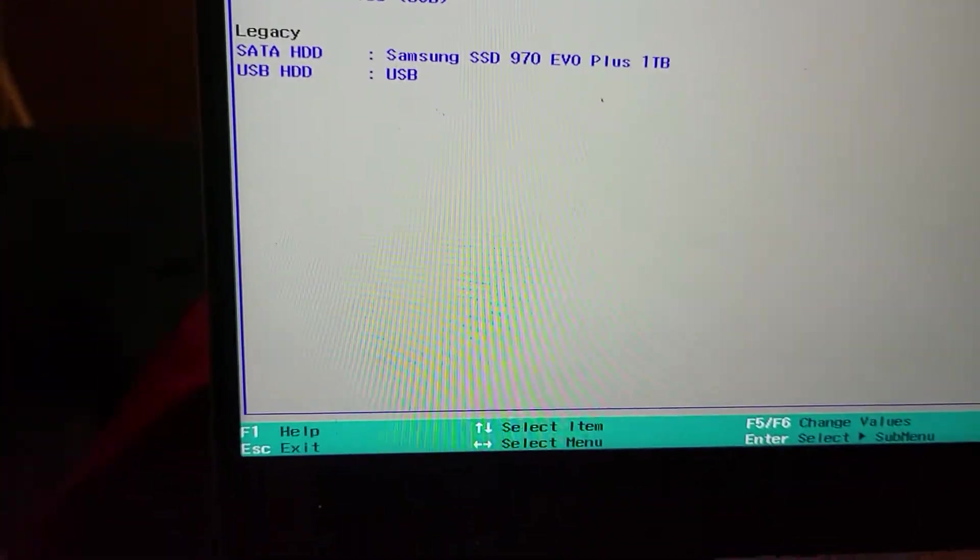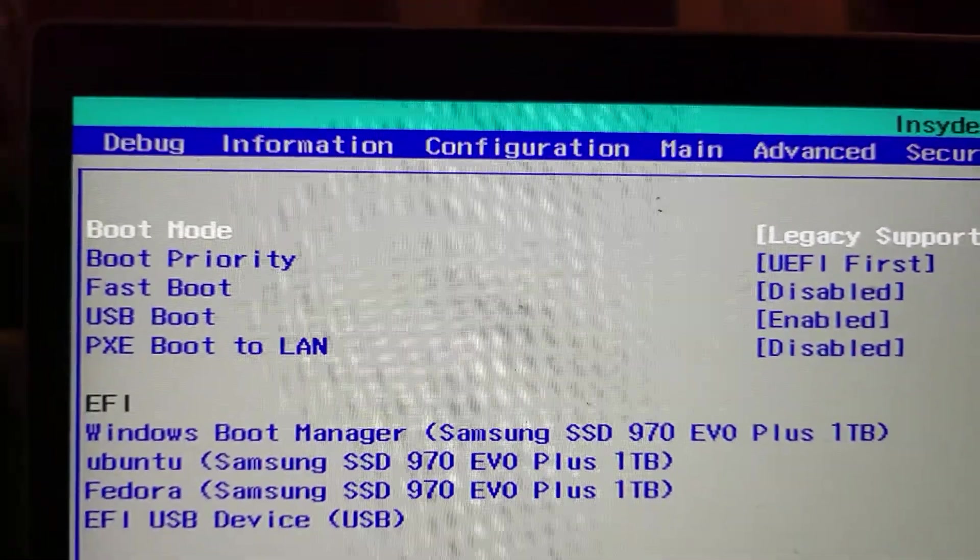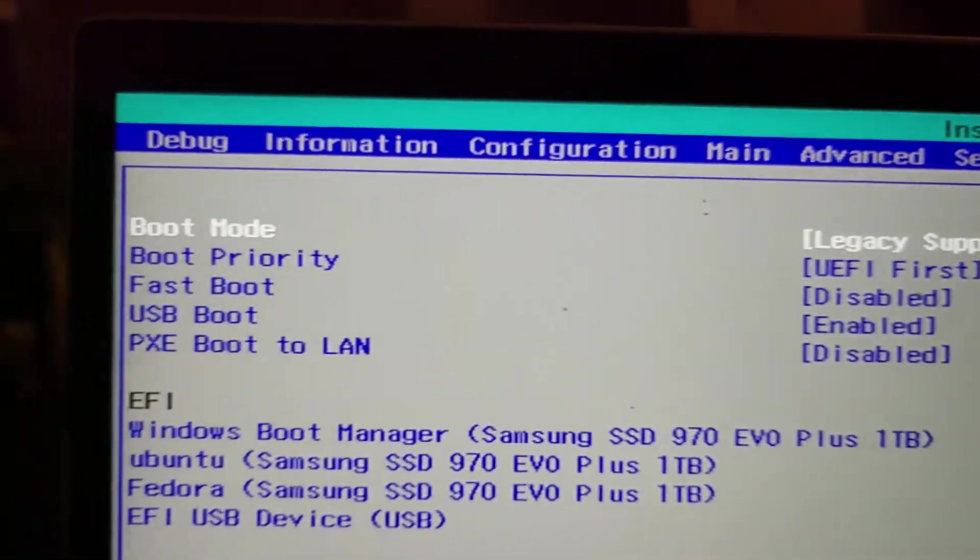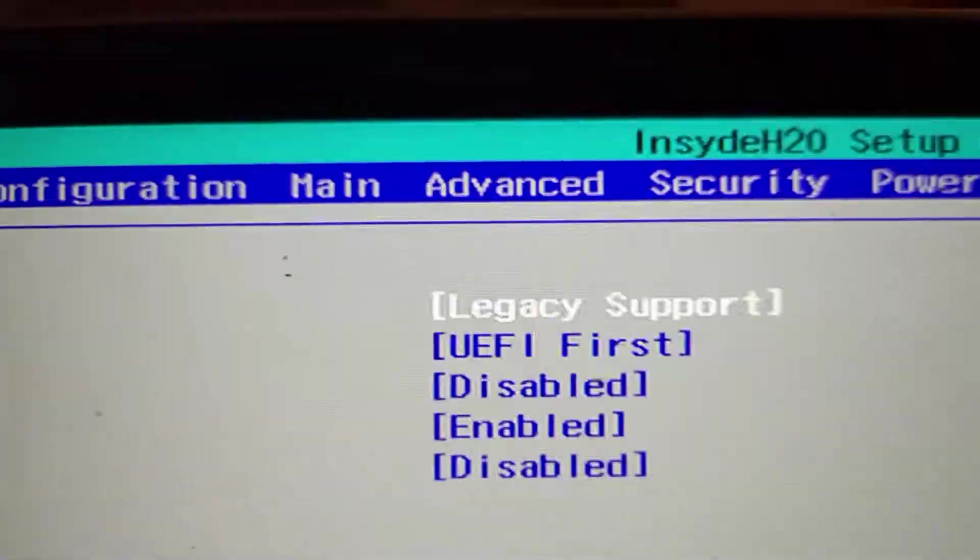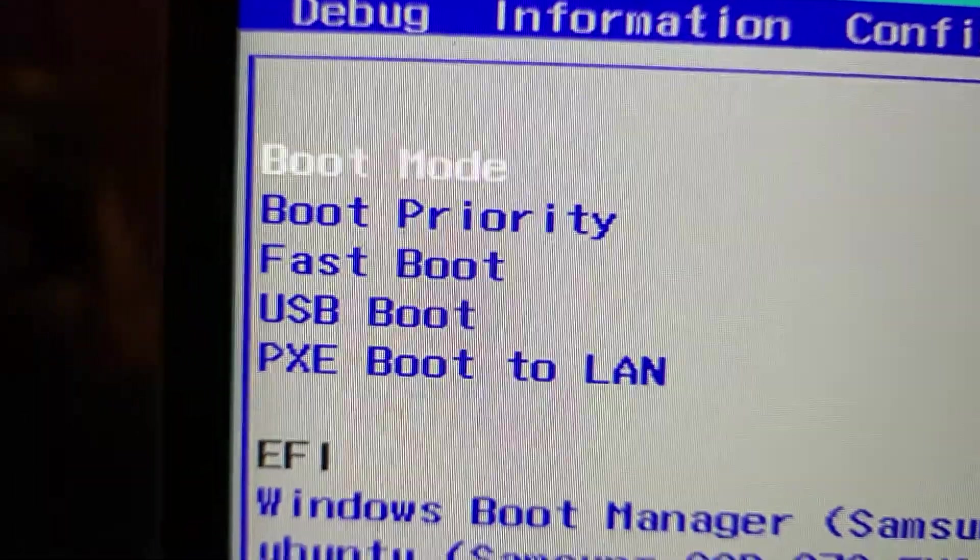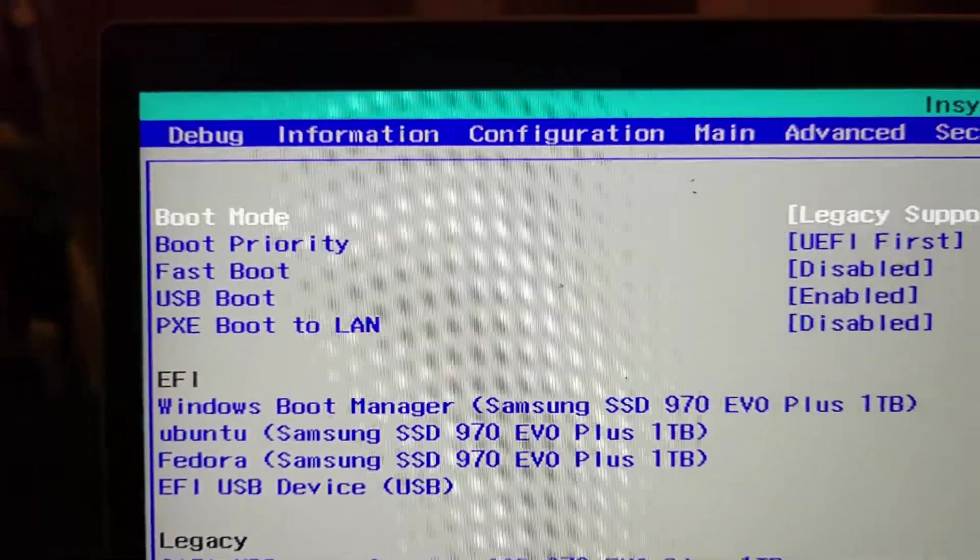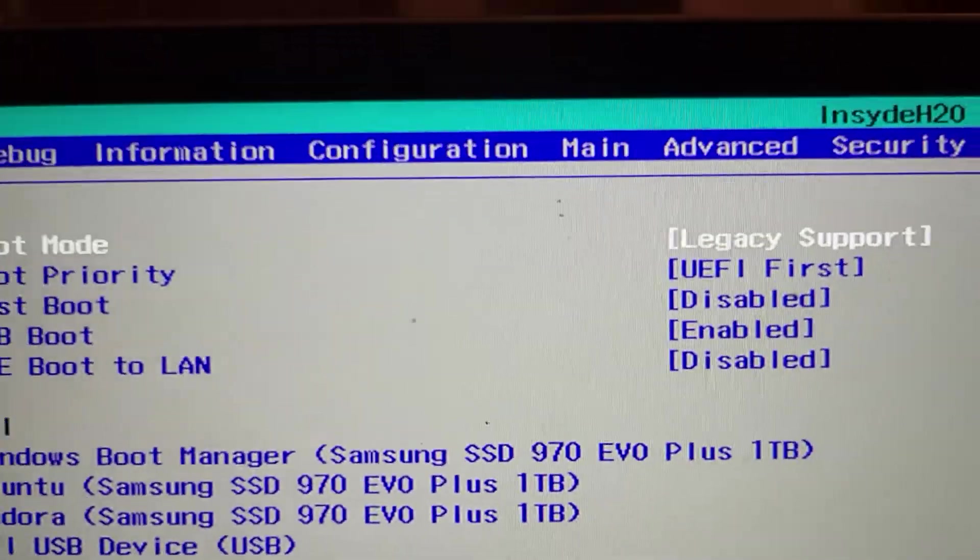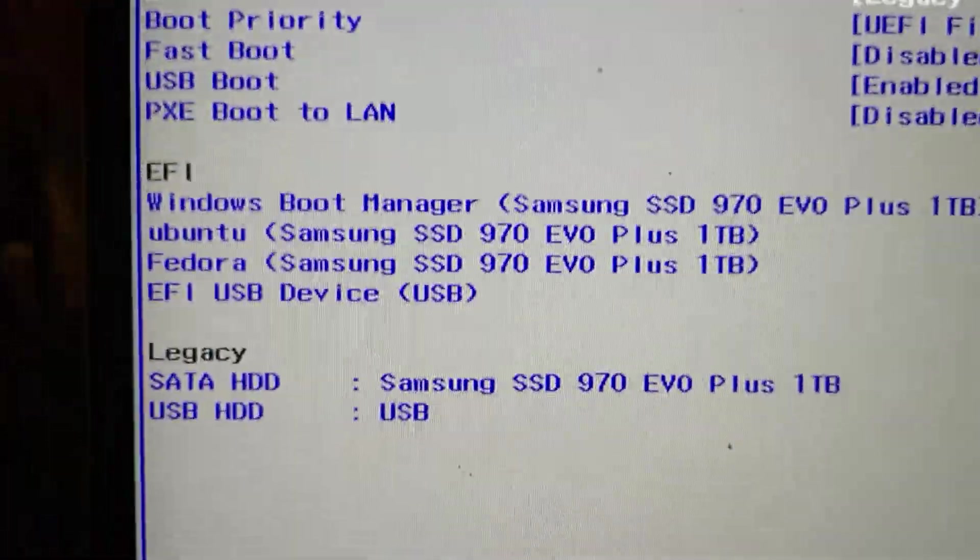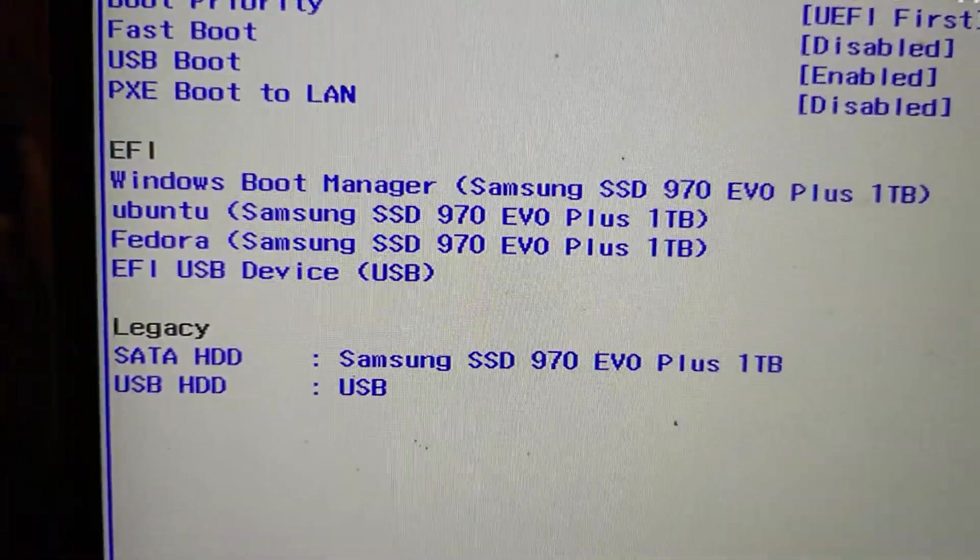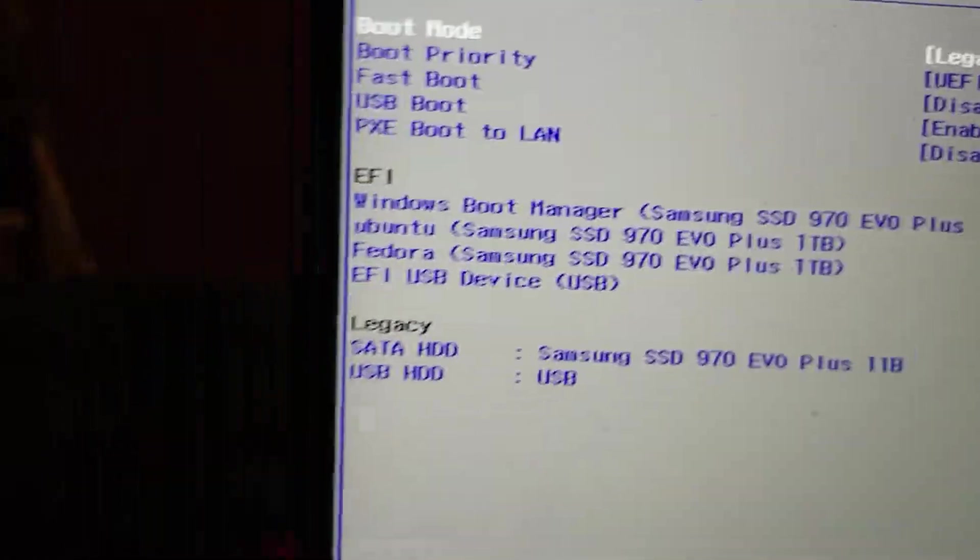In your boot menu, as I mentioned, you want to change that boot mode to legacy support. You want to have fast boot turned off. Disable fast boot. That might also be what it was that magically made it so I could get in. USB boot enabled, obviously. Oh, look. I have a legacy boot device. That's cool.